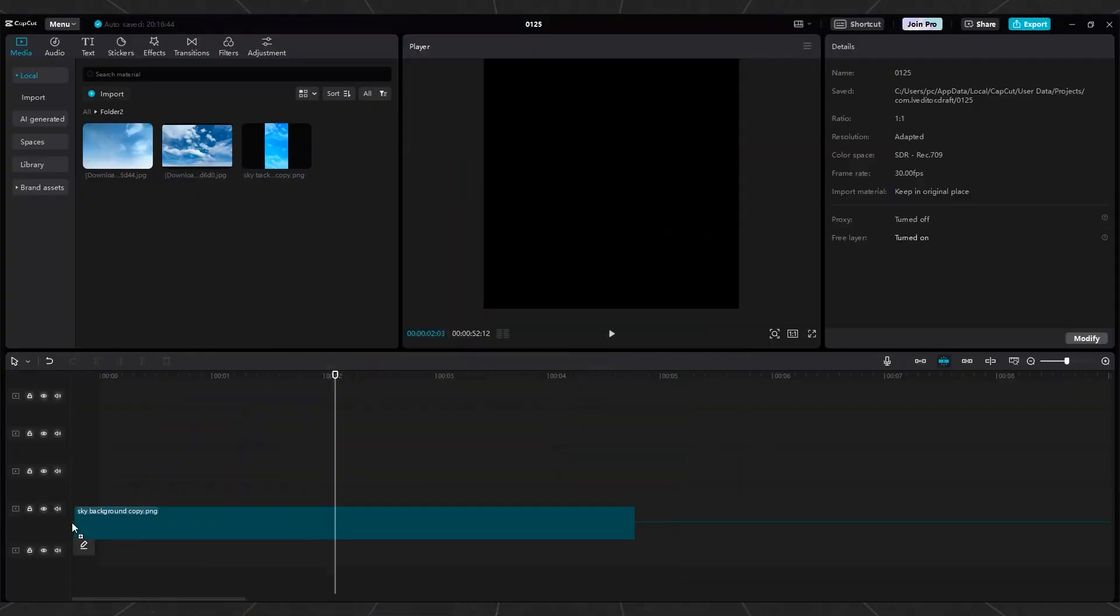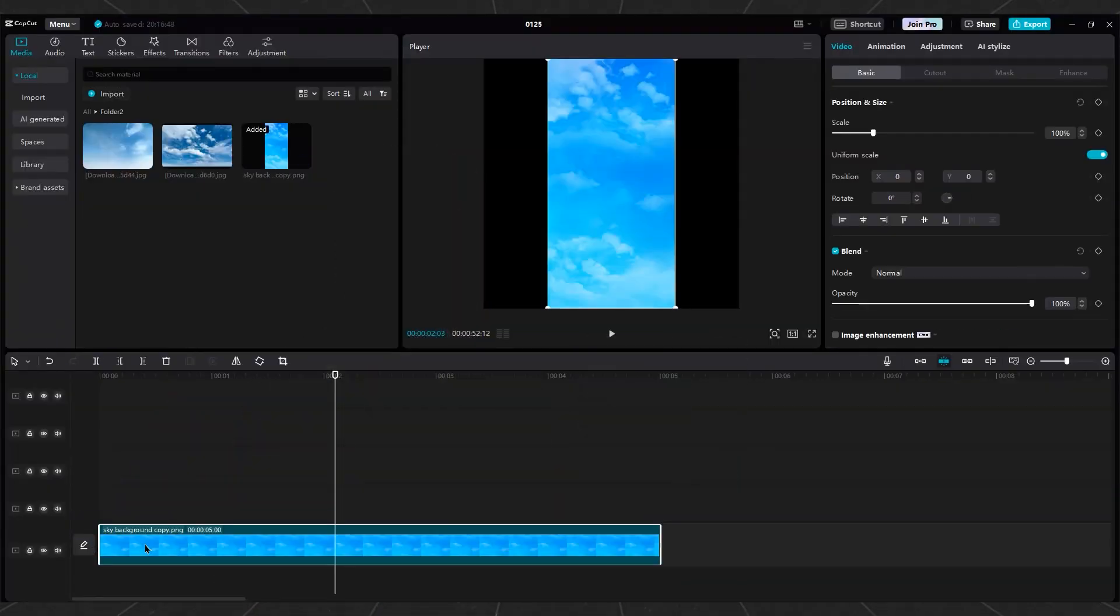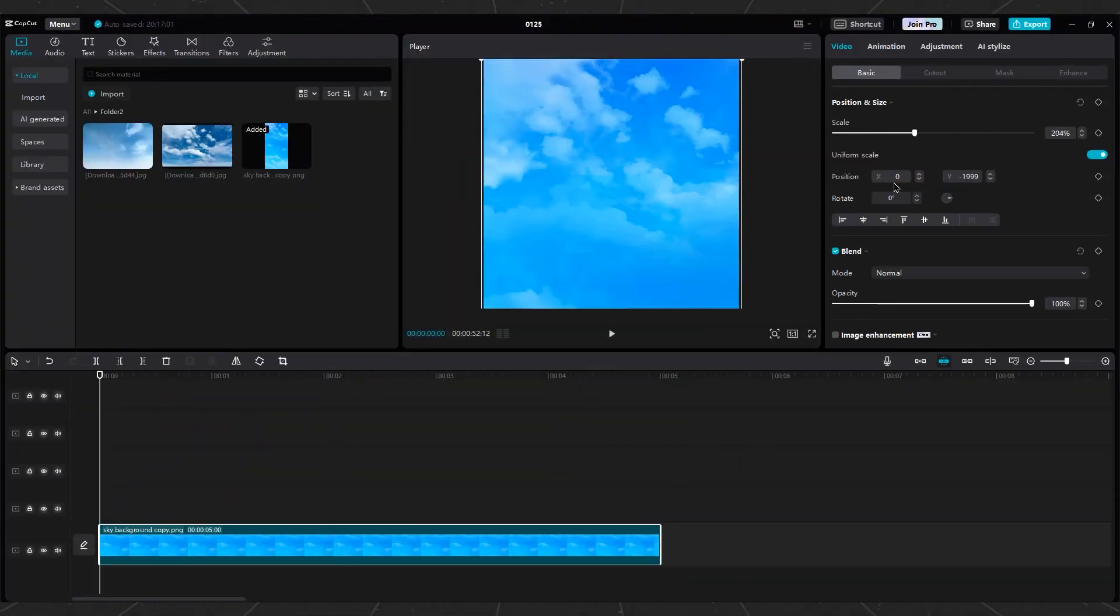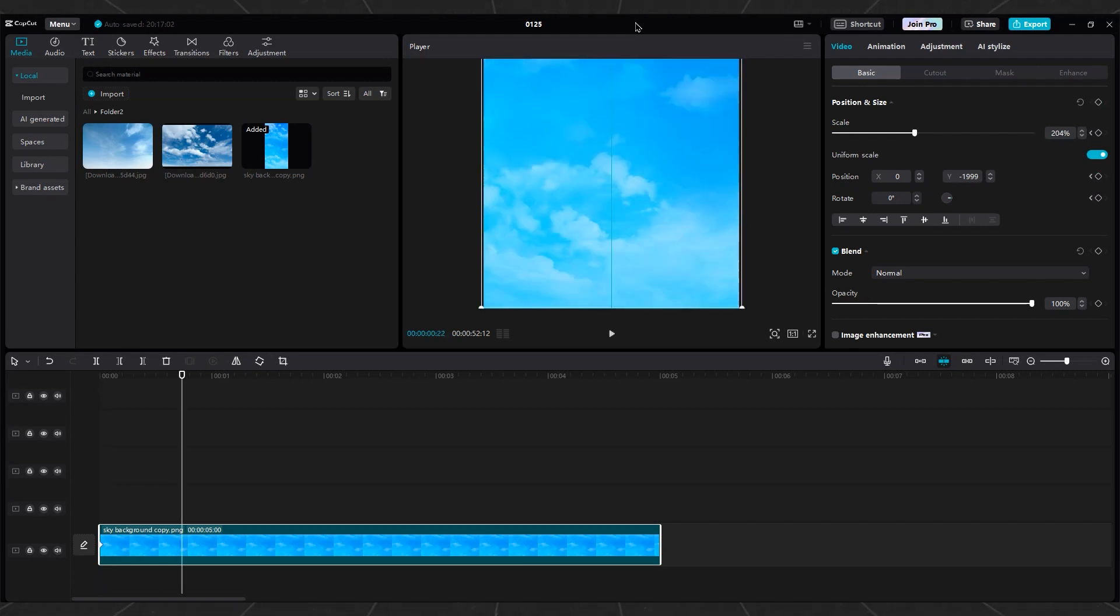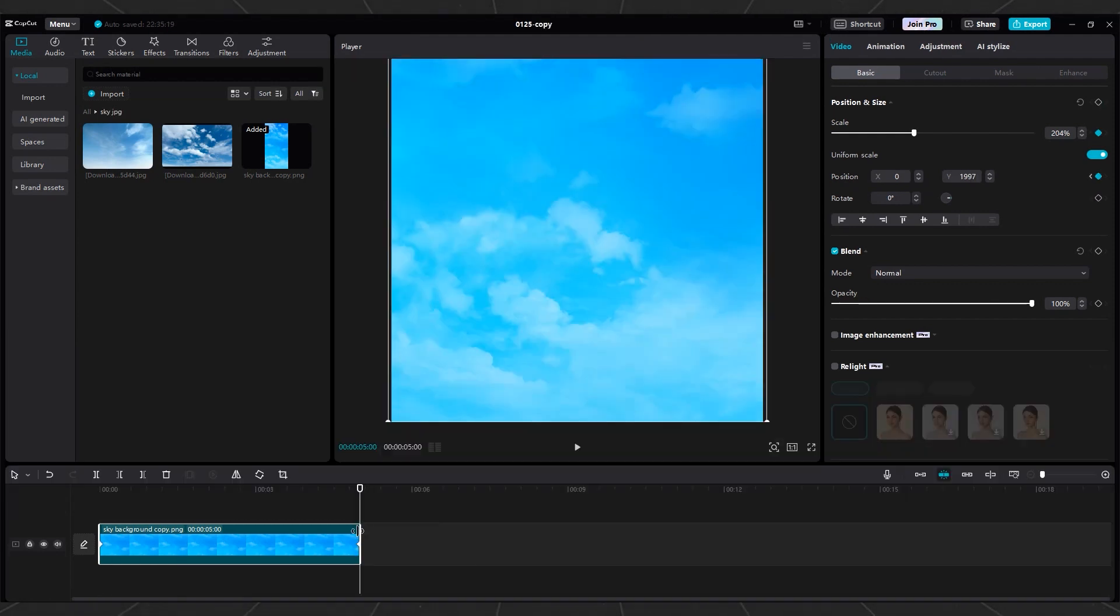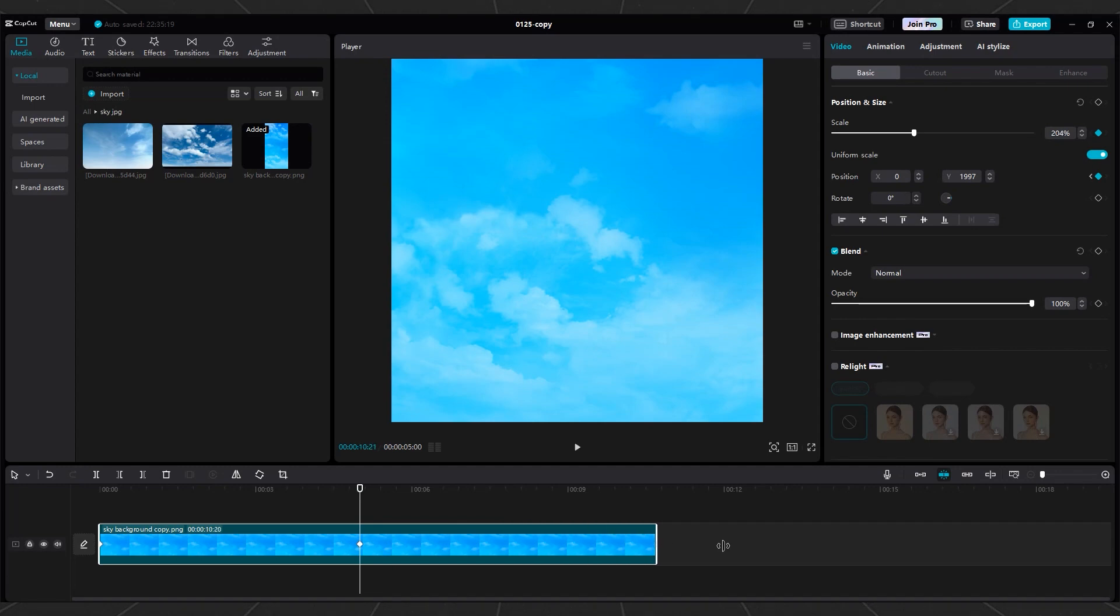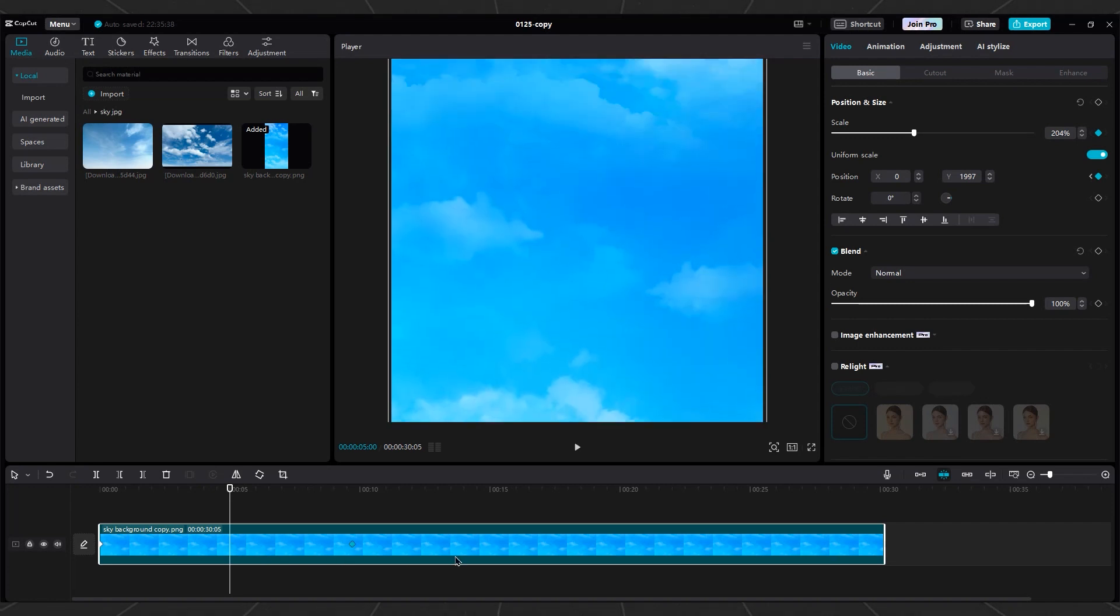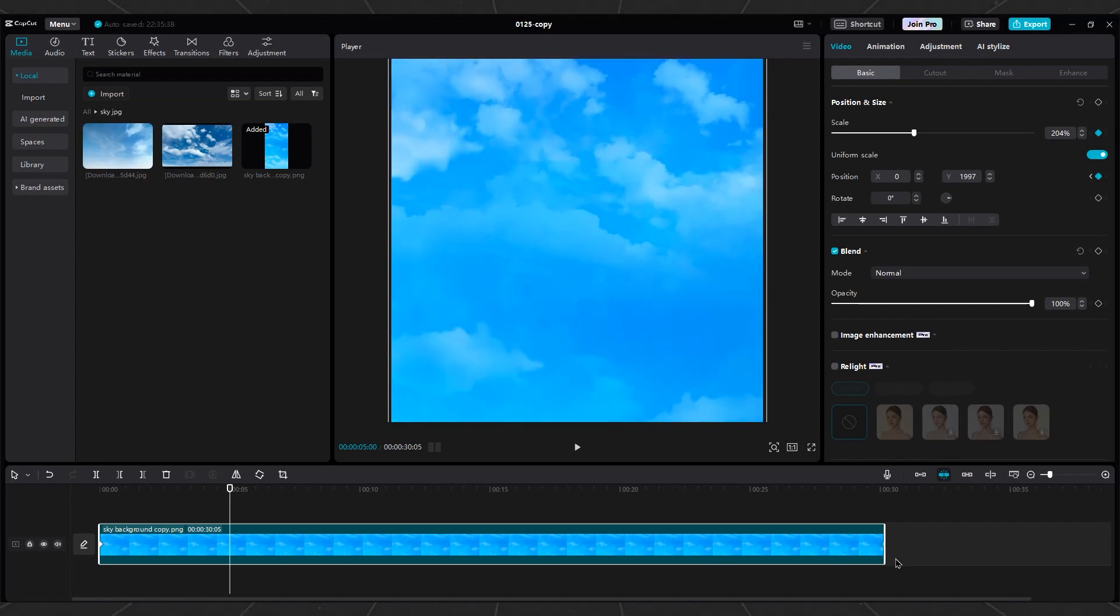Back in CapCut, import the sky background into the timeline and scale it to fit the screen. Create keyframes to animate the sky moving upward. Increase the duration of the sky layer to 30 seconds as the entire project should be 30 seconds long. Then extend the second frame until the end of the layer so that the sky movement lasts for 30 seconds.